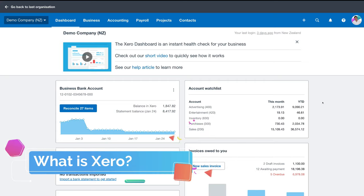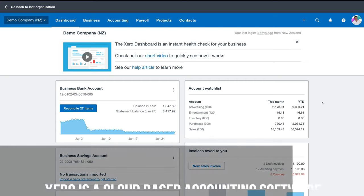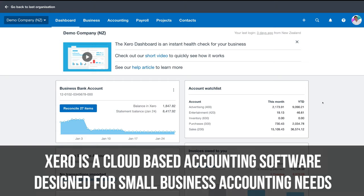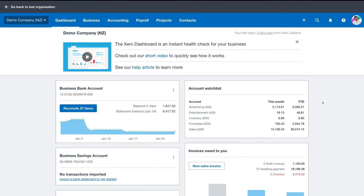First we need to understand exactly what Xero is. Xero in essence is a cloud-based accounting software designed for small business accounting needs. Xero simply allows you to manage your day-to-day operations and transactions — from invoicing, simple bank reconciliations, inventory, project management and more. Xero is extremely user-friendly and will ultimately save you time and money.